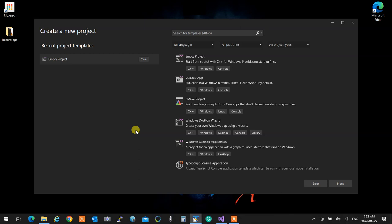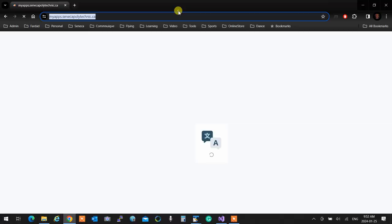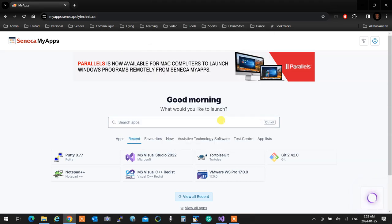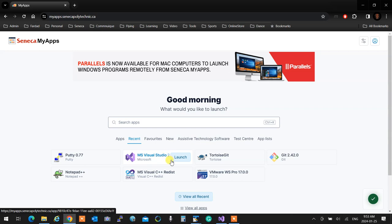When you are in the lab, you need to open MyApps and log into it — you can access this from home too. Always allow it, open apps everywhere, launch it. I'm not going to do it now because this computer has things installed. Visual Studio 2022 is what you want to install.